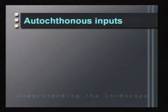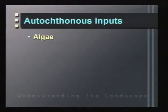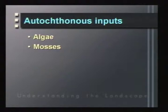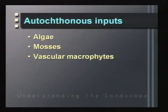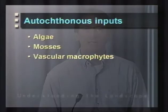In addition, the stream depends upon autochthonous inputs — sources of production from inside the stream ecosystem. Examples are algae covering every wetted surface, mosses, and vascular macrophytes, which are terrestrial plants that have secondarily invaded aquatic ecosystems. These plants have more structural components and make lower quality food than algae or mosses, but can still be extremely abundant in many streams and rivers.